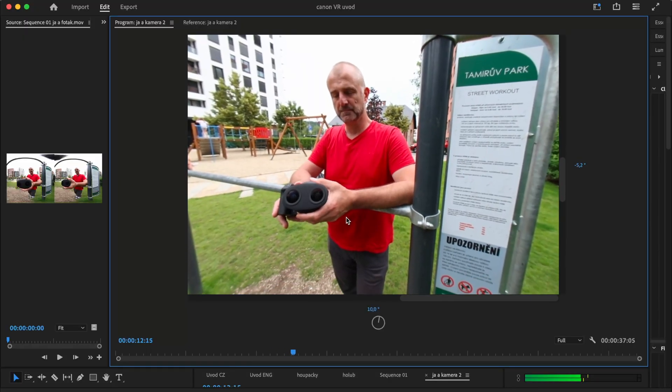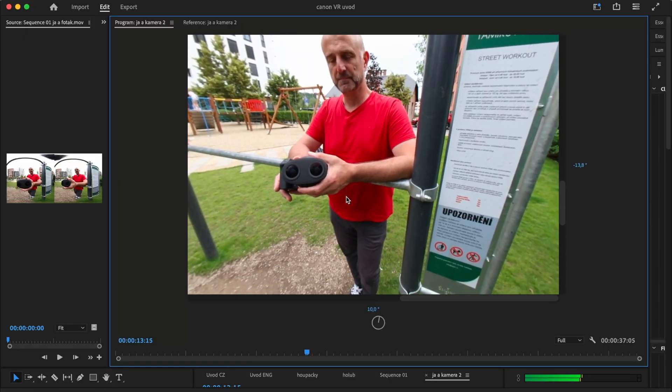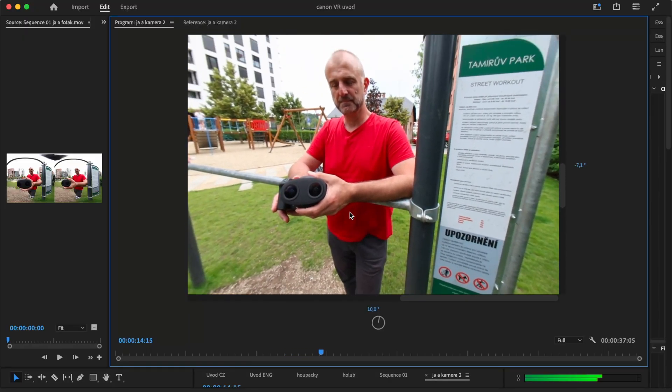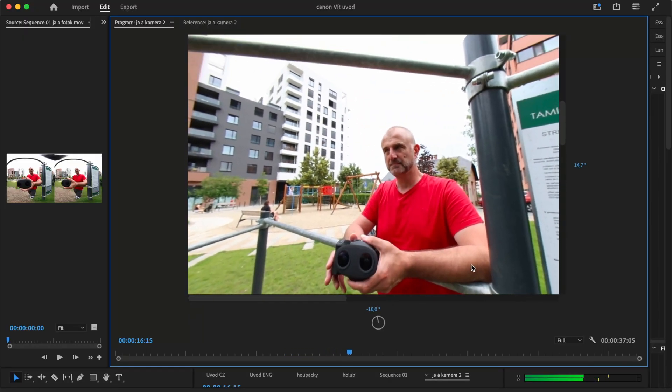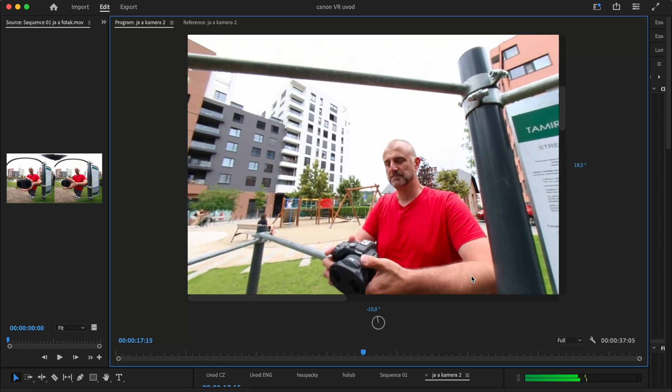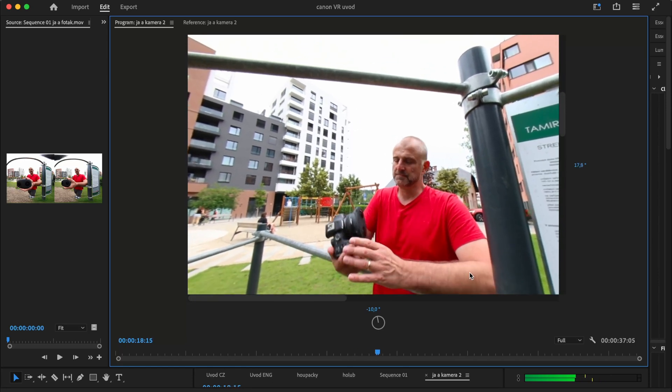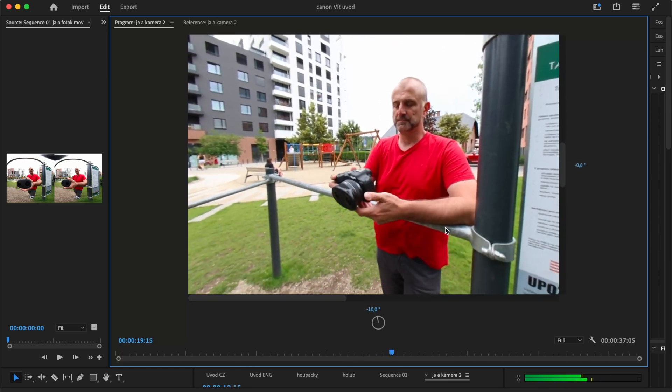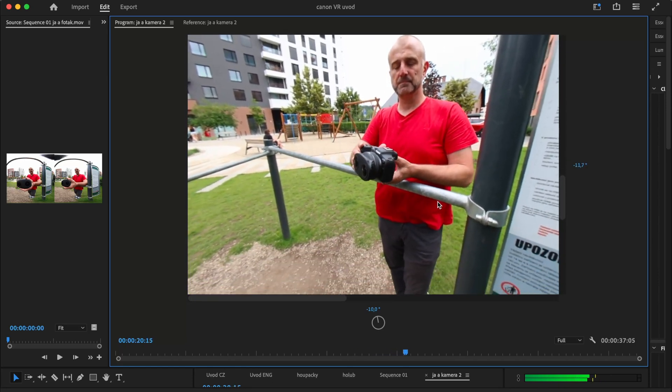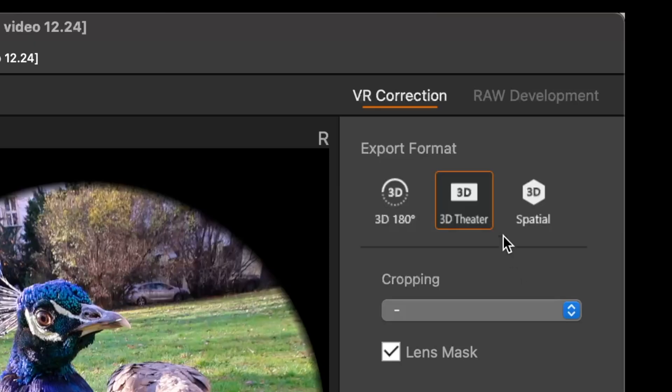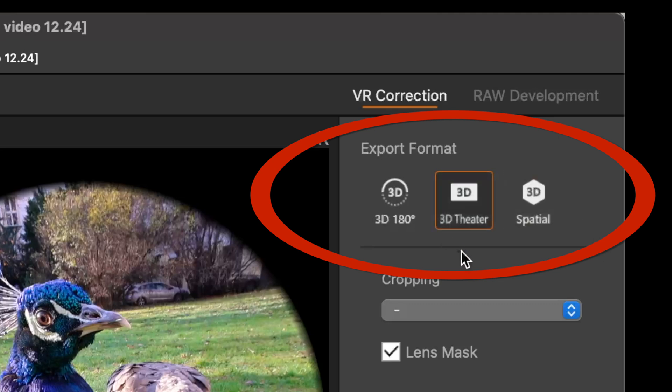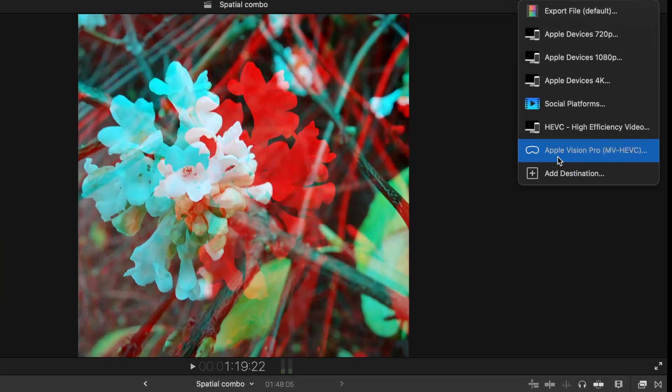So it means that the footage from fisheye would serve mostly for recording VR 180s. Maybe in the future it will change but not at the moment. Whereas when we have the recordings from the new lens as we already mentioned you have three options for export including the magical spatial video.